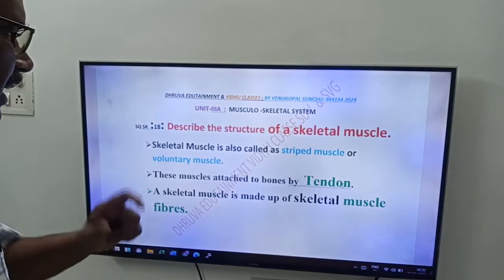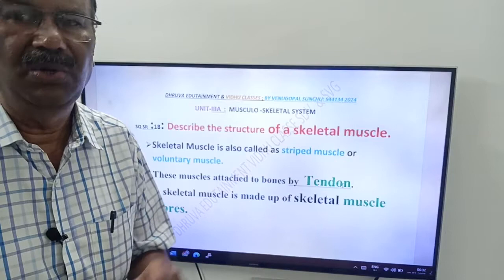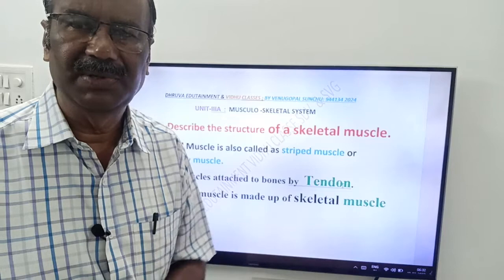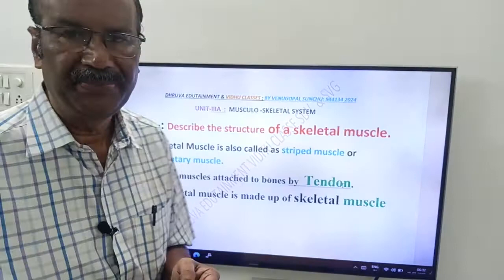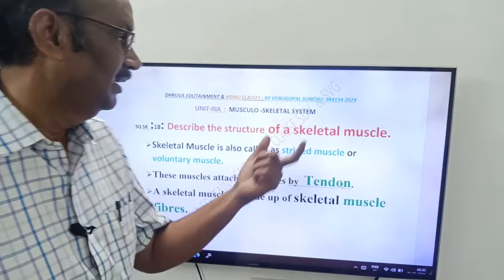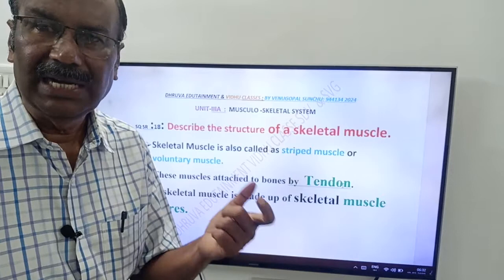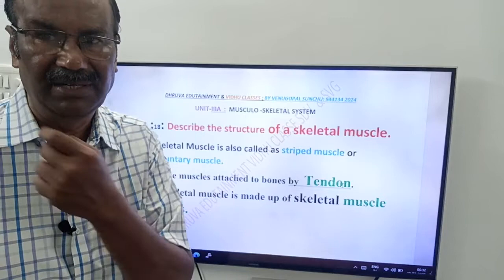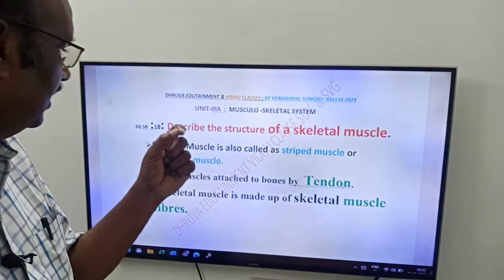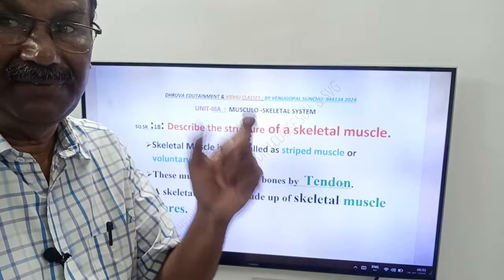Skeletal muscle is also called striated muscle or voluntary muscle — it has three names. We call them skeletal muscles because these muscles are attached to bones. They are called striated muscles because they have striations — alternate dark and light bands. They are called voluntary muscles because their contraction is under the consciousness, or willpower, of the animal.